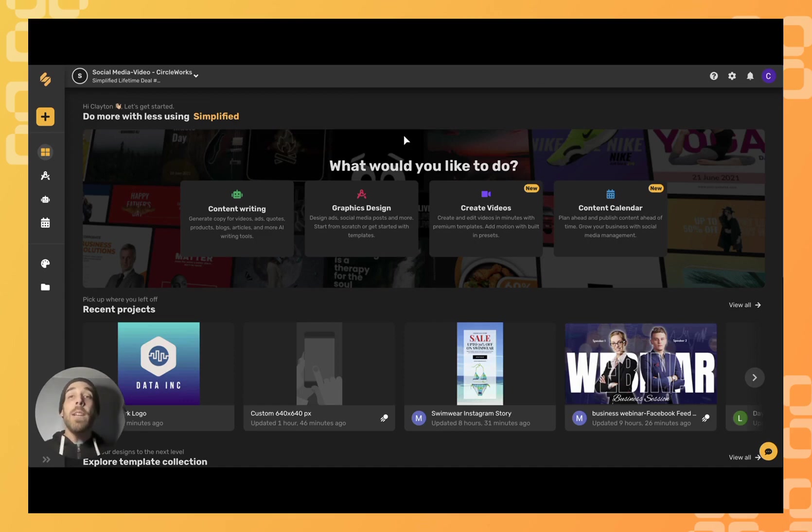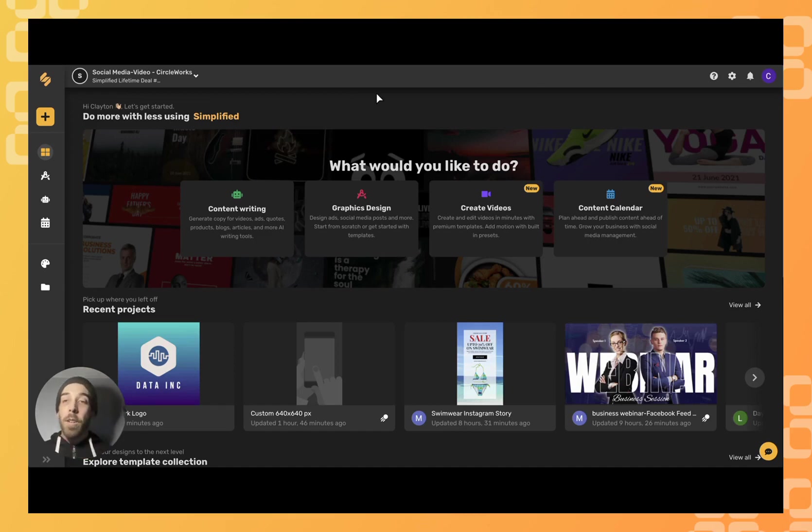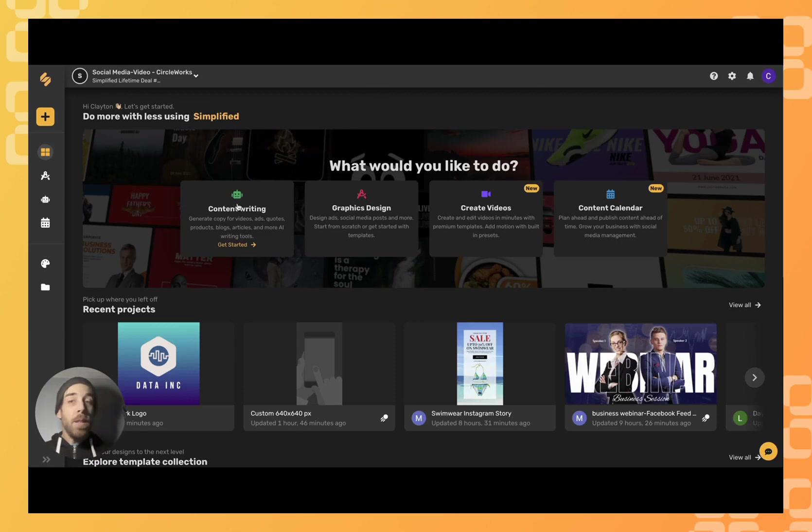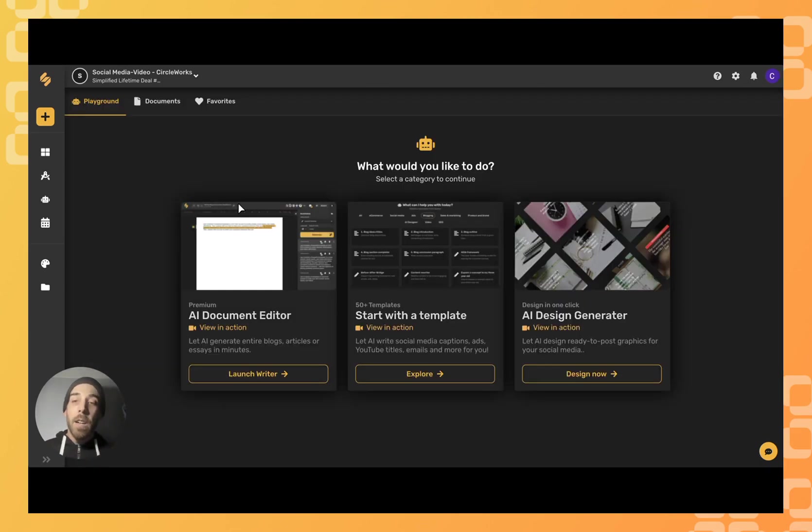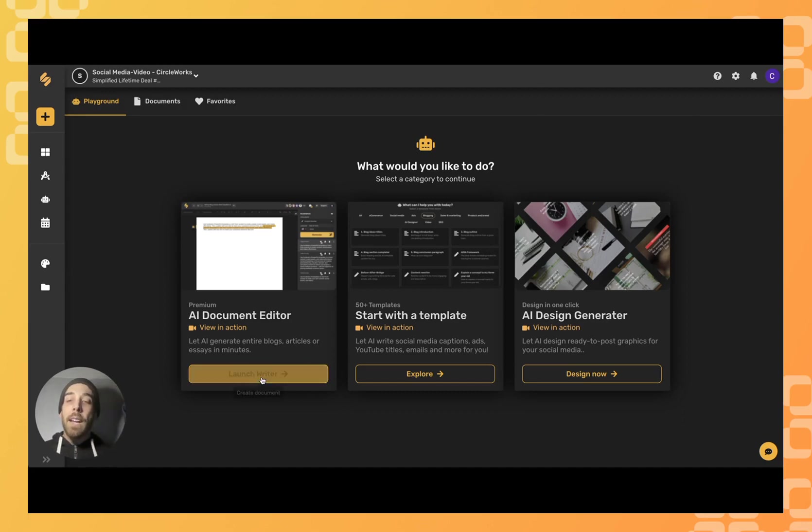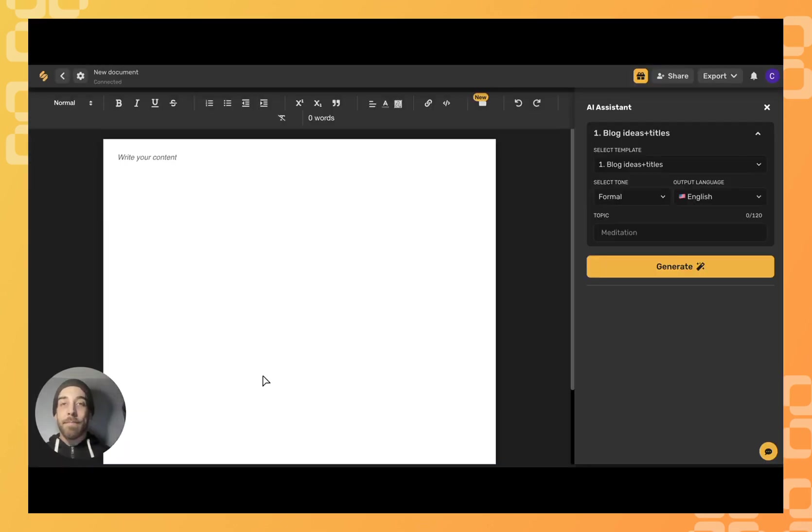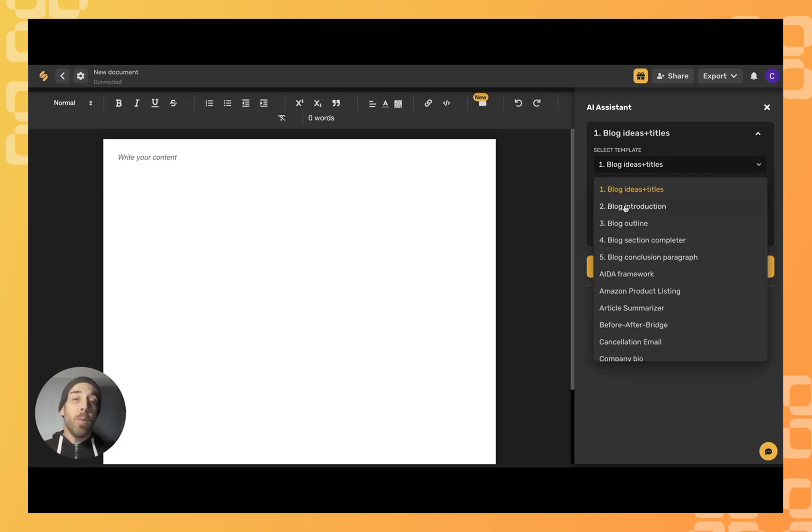So let's get started. First, we're going to come down to our AI assistant tool, represented by the little robot face here. Click on that, and then we'll click on the AI document editor.